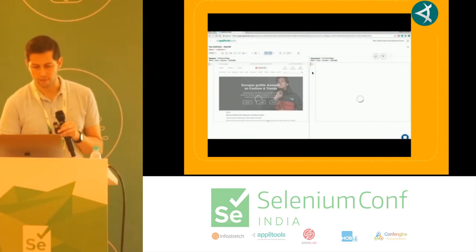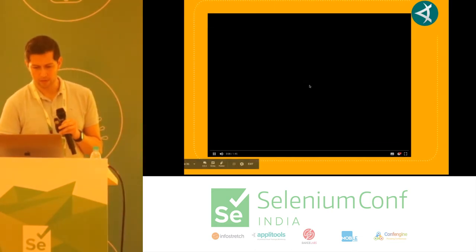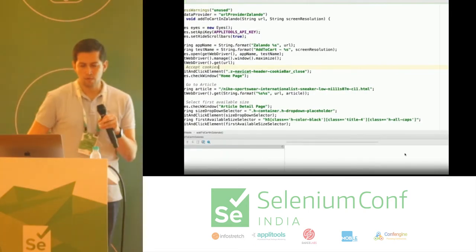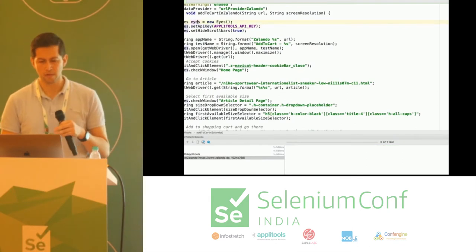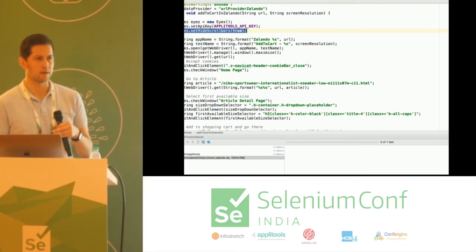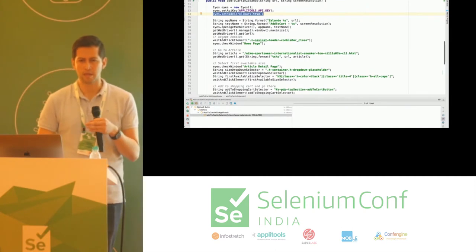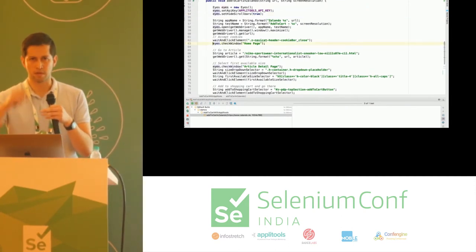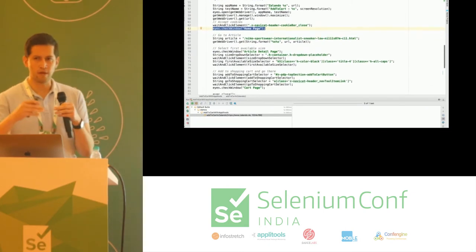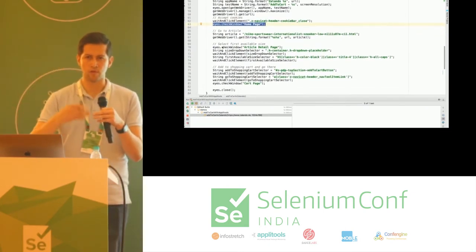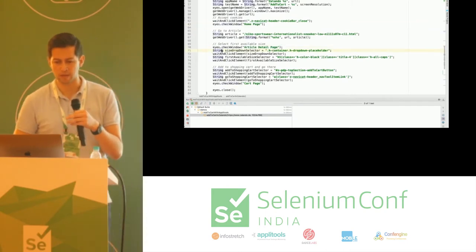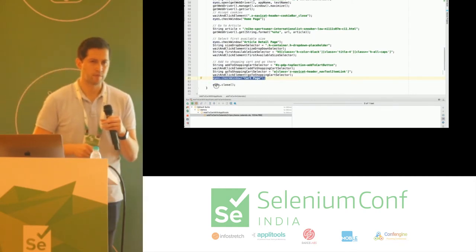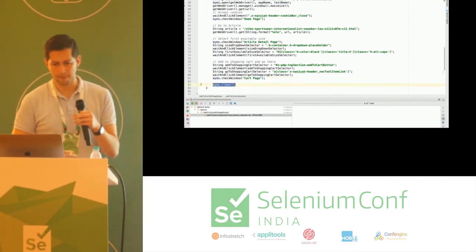We also have a video of the tests we were doing with Applitools. We found this to be the least intrusive solution — our tests didn't need to change that much. We basically had to add the Applitools dependency, declare the object in the upper part, and then whenever we reached the point where we wanted to do a check, we just did eyes.checkWindow and put the name of the check in quotes. That was it.